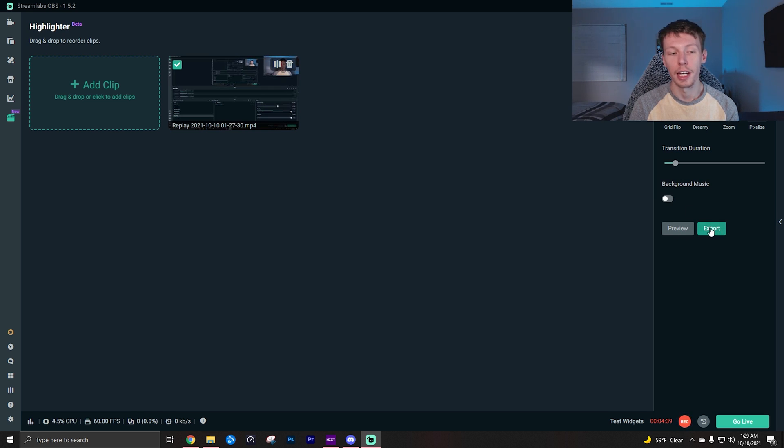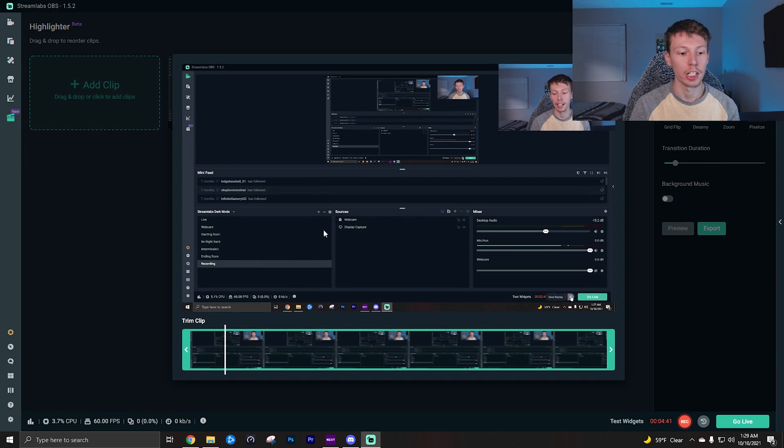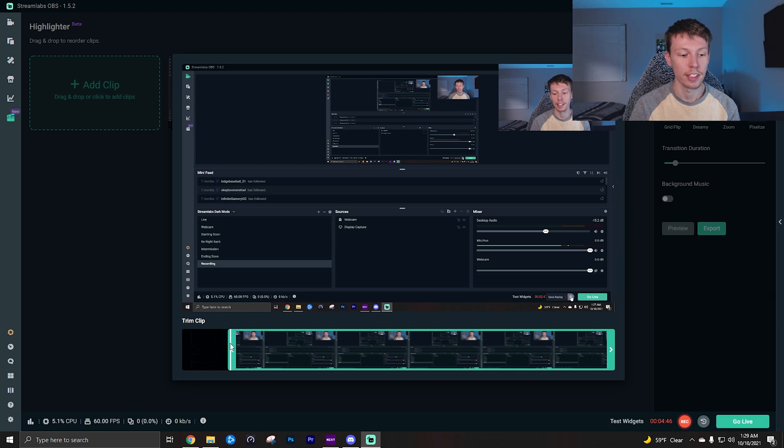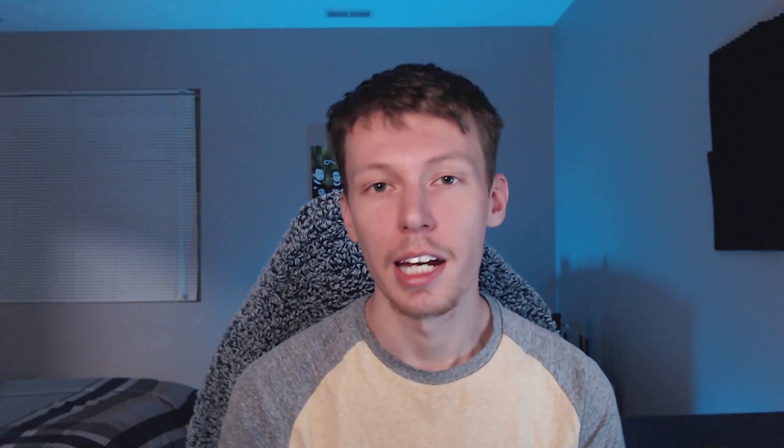Feel free to mess around with these transitions, the duration, you can even add background music, and then of course you can click preview and export. And then if you click the actual clip, then I'll pause it so I'm not talking over myself. You can actually just drag these and trim the clip so that's also very nice.